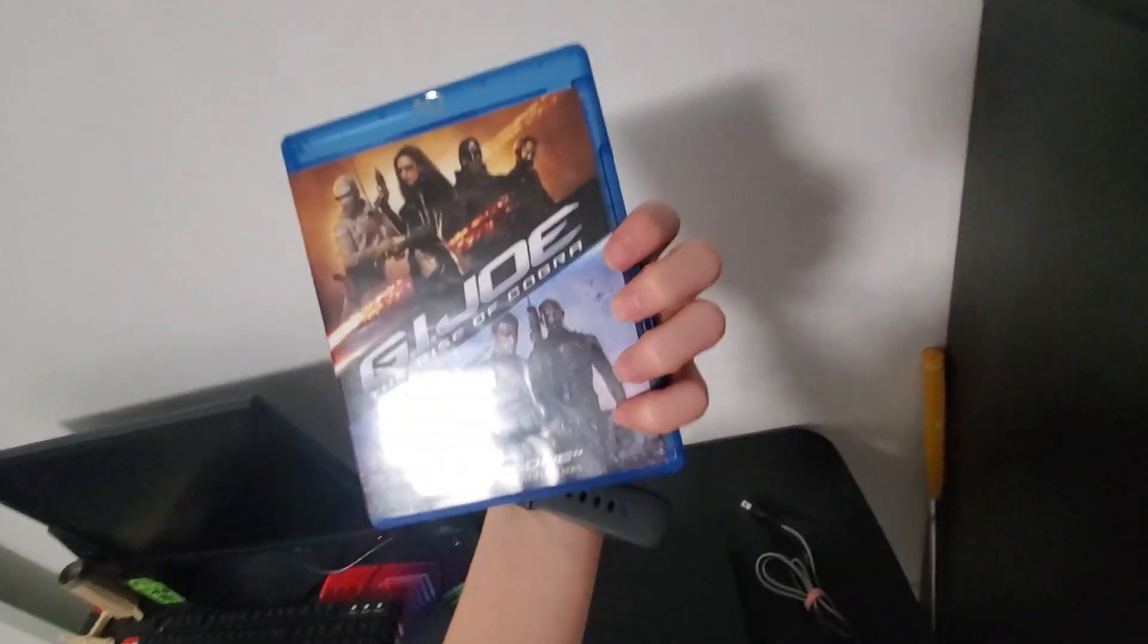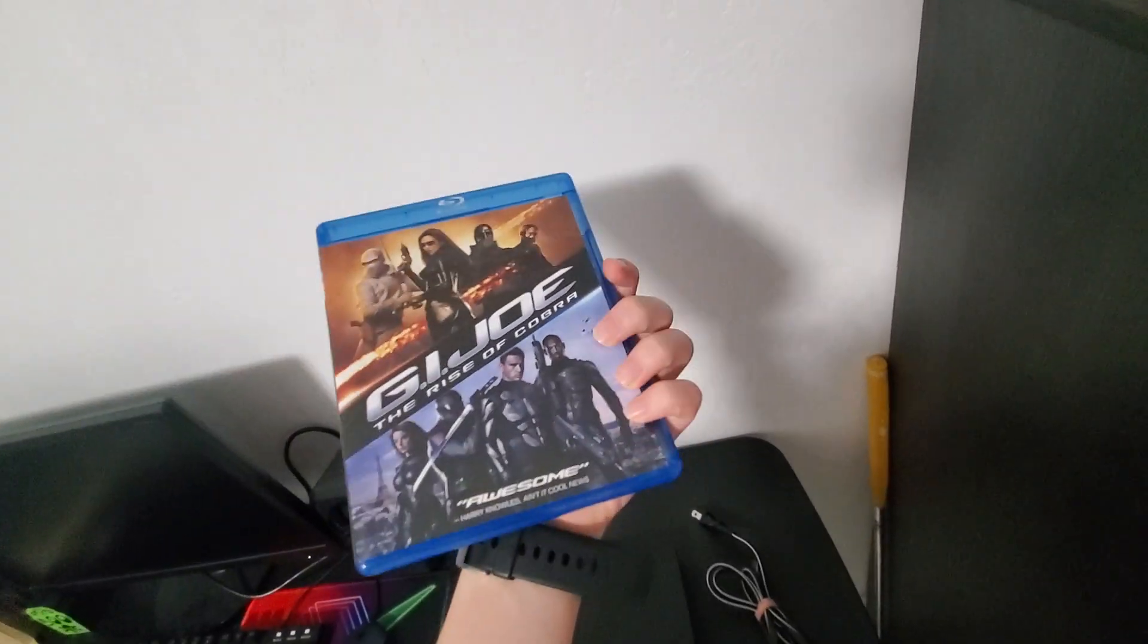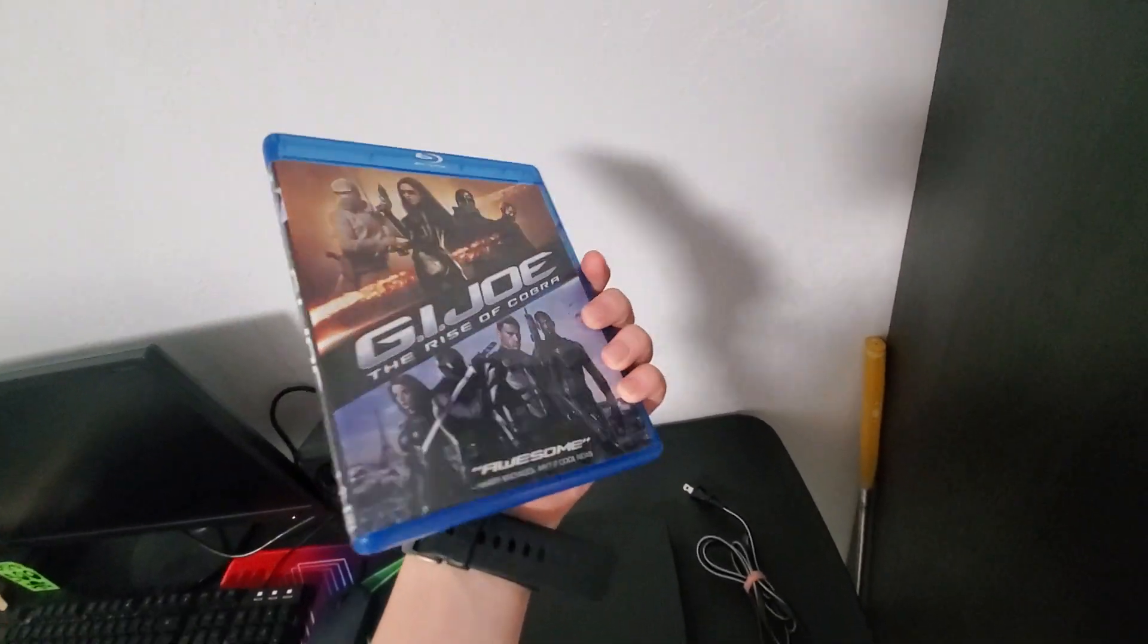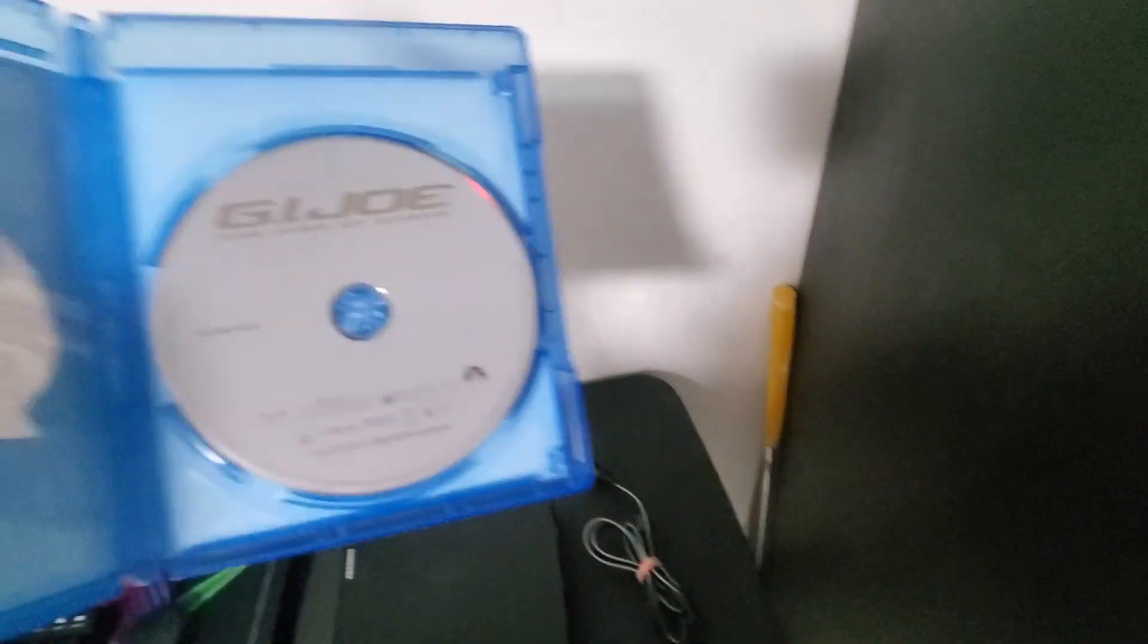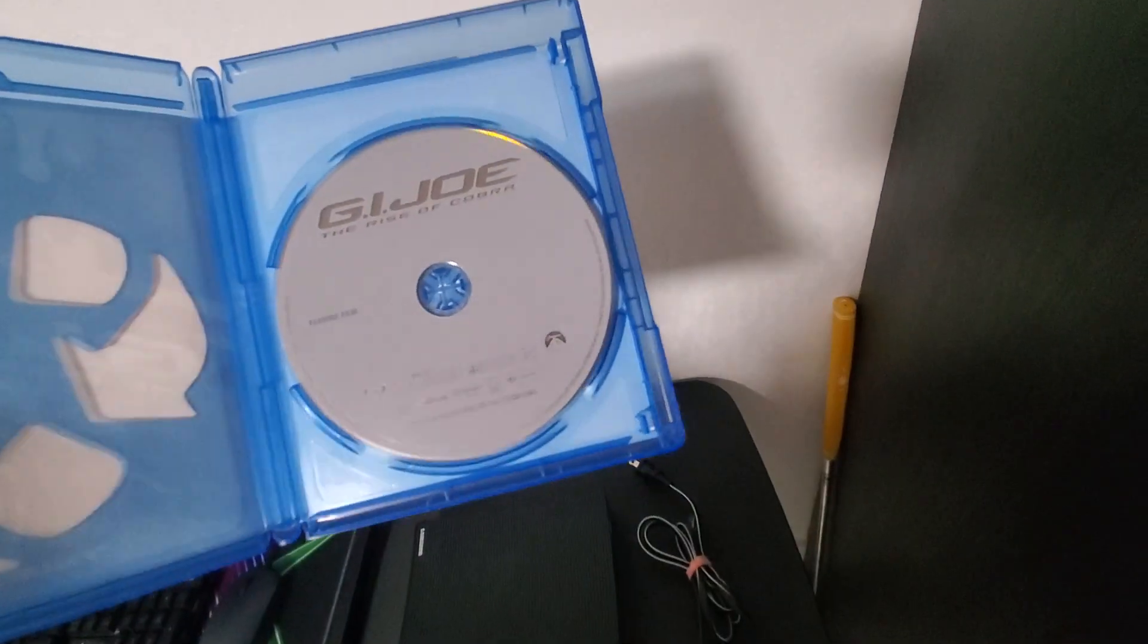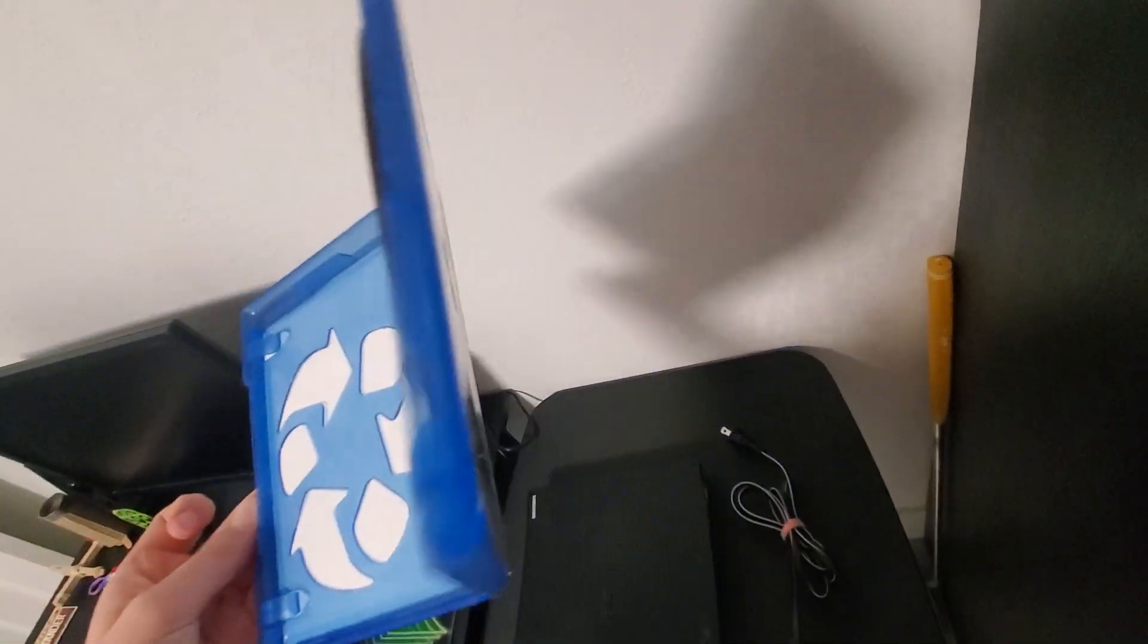Is G.I. Joe. Front side, back. Here's the disc.